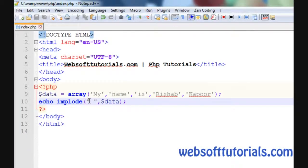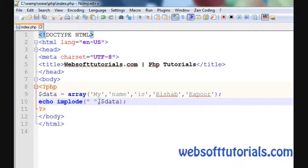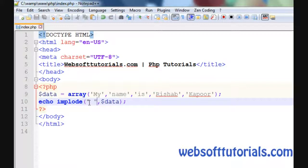We have used this space, so that's why it is showing 'my space name space is'. It is separating each element by using this space.